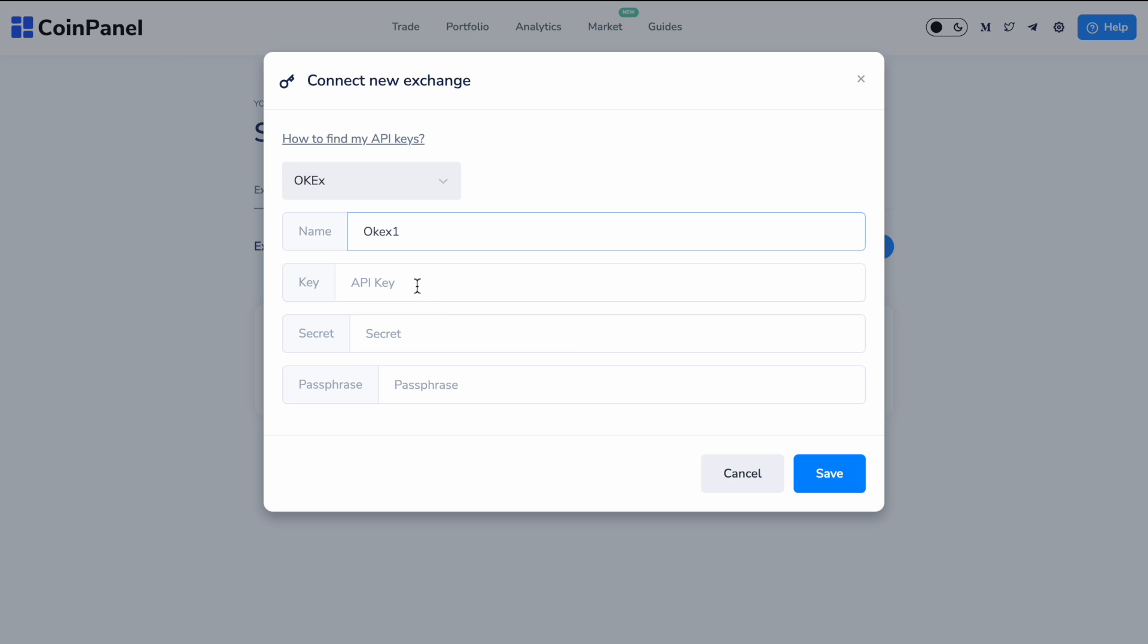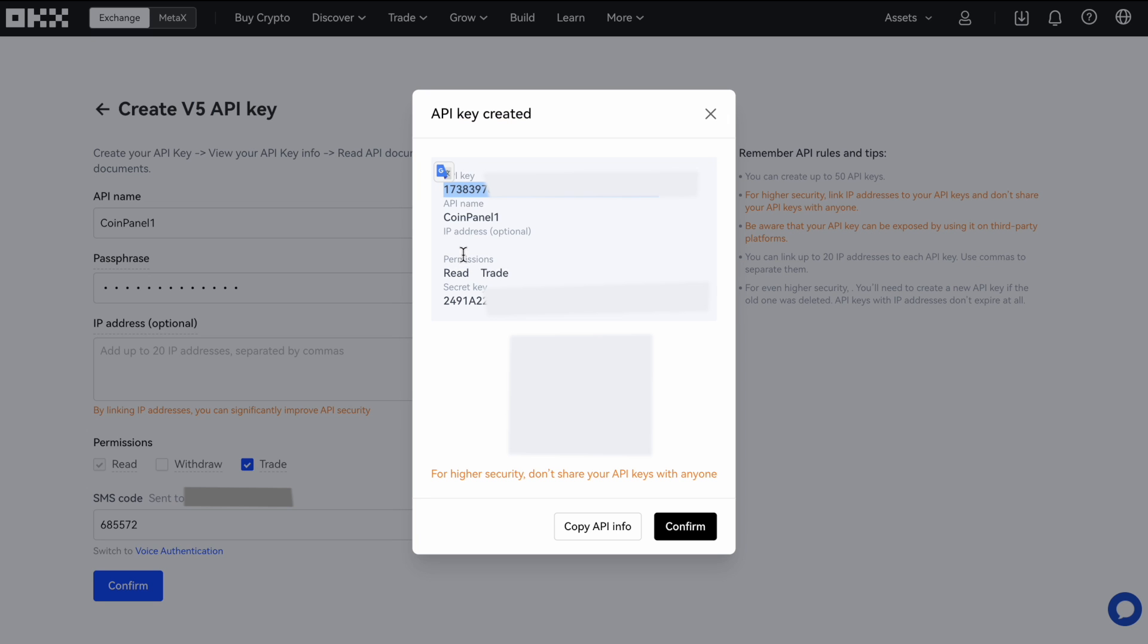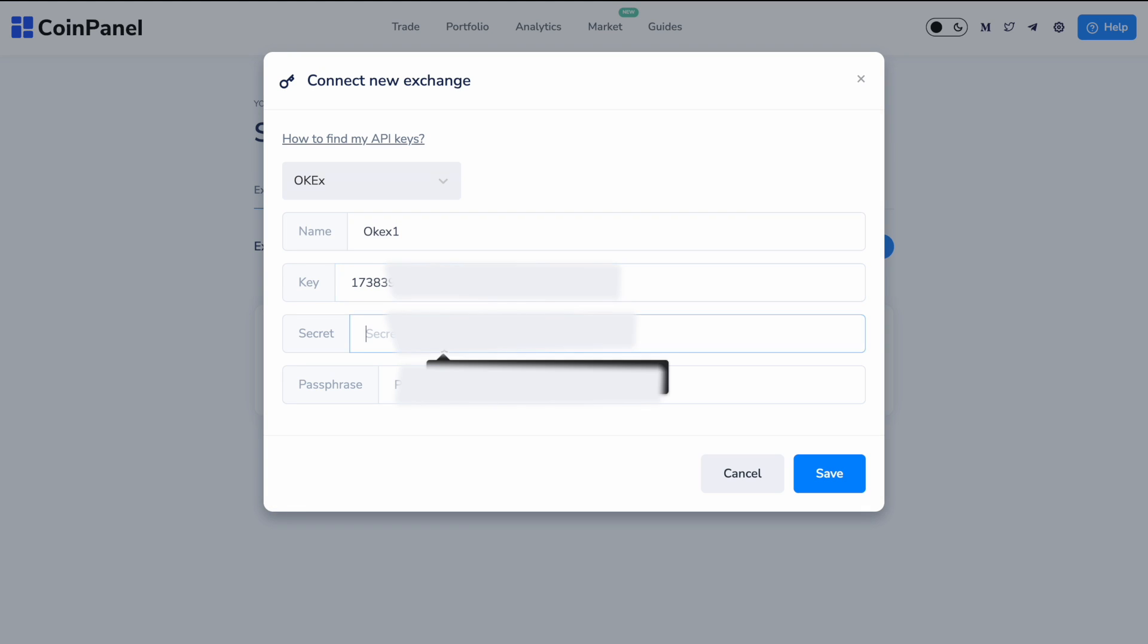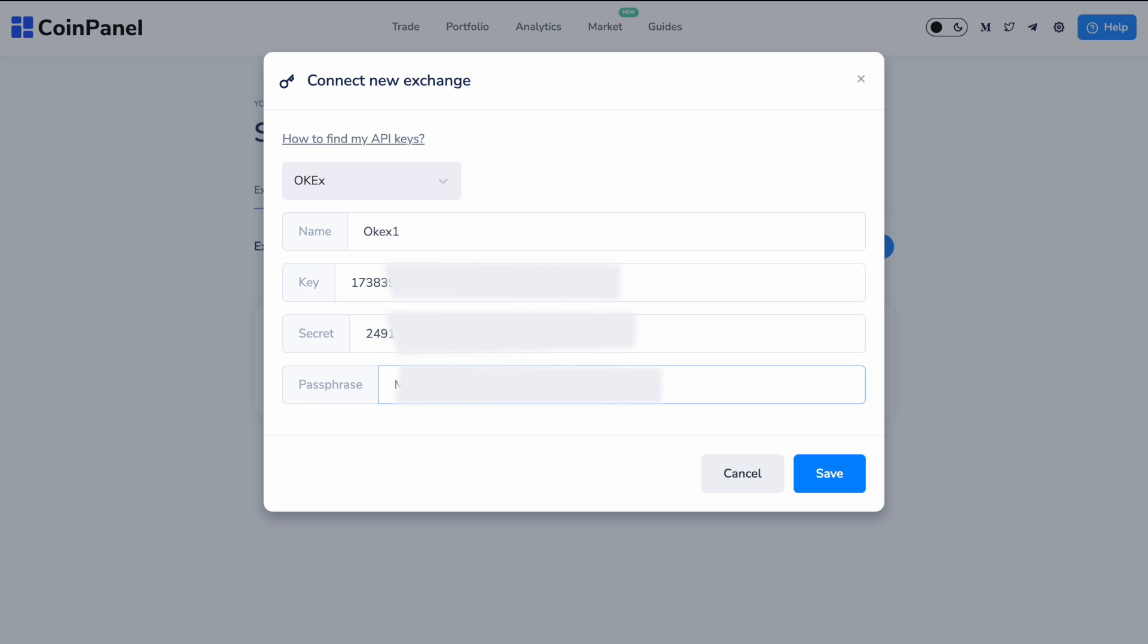Select your API key. Enter that information. Then you want to go back again and just insert the secret and passphrase. And then when you're done with all that, just click Save.